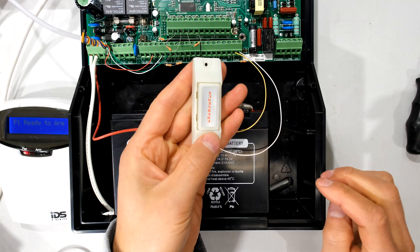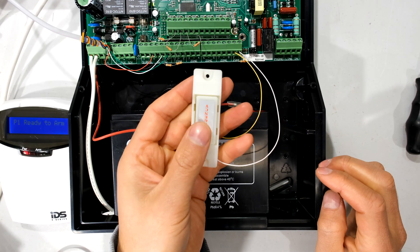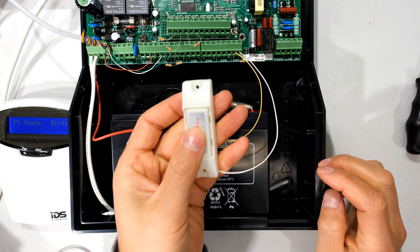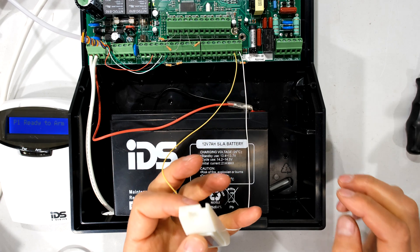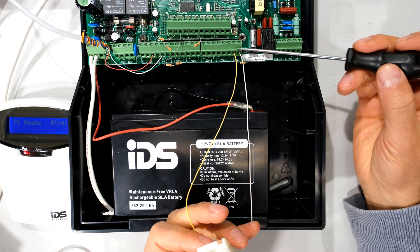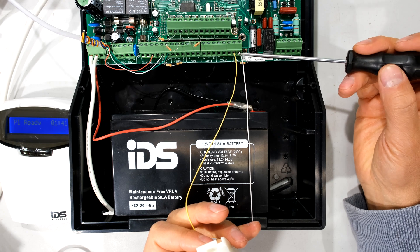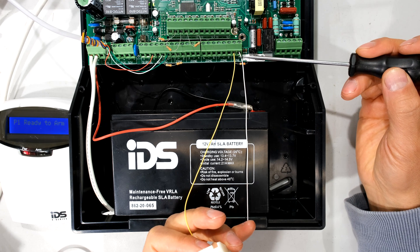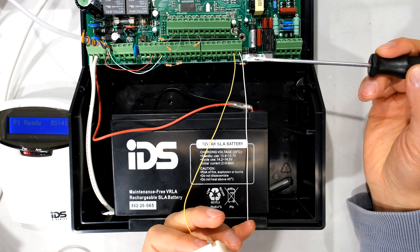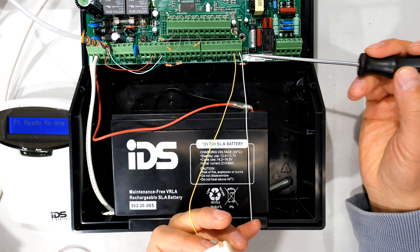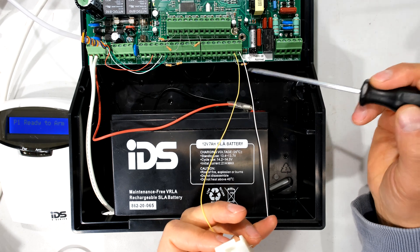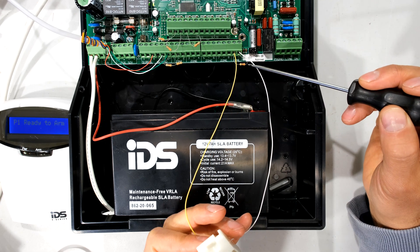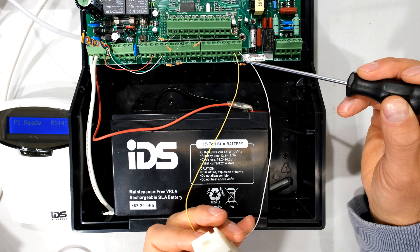Now there's the panic button and when I depress it what it does is it is shorting out the terminal there. So what that means is that under normal circumstances the terminals there should be seeing a resistor of 3.3 kilo ohms.